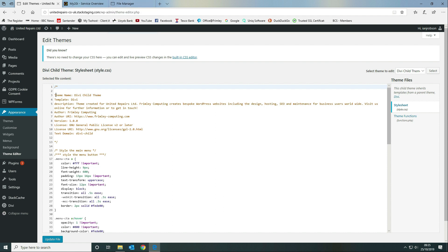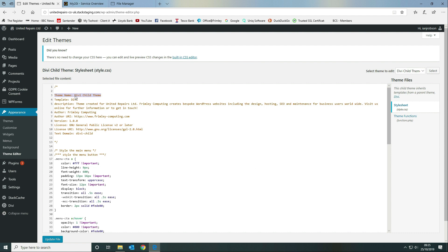You need key pieces of information in your style.css. The theme name needs to be called 'Divi Child Theme' if you're running Divi, and the template needs to be 'Divi'. This means it will be listed as a child theme with that name and the parent is the Divi theme. You also need a description, which is the text that appears as part of your child theme.